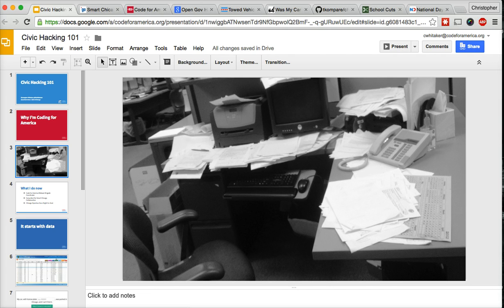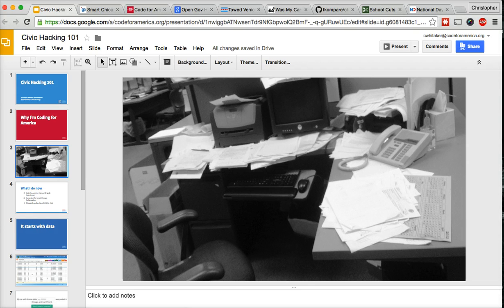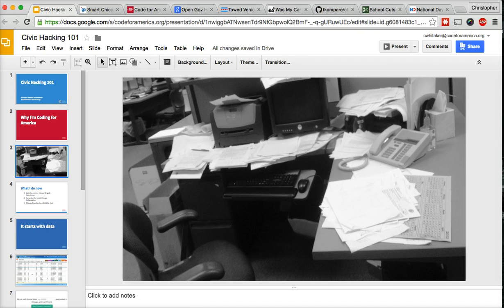And the only way for me to know for certain if something I did worked was to come in the next morning and print a ream of paper, then go through line by line by line to make sure that nothing rejected. Because if it rejected and nobody fixed it, the claimant would come in three days later asking us, hey, you told me you fixed it. There's no money in my account and now I can't pay rent.